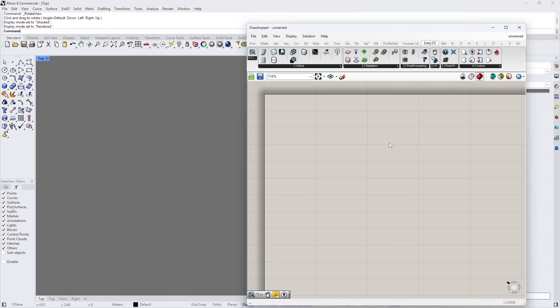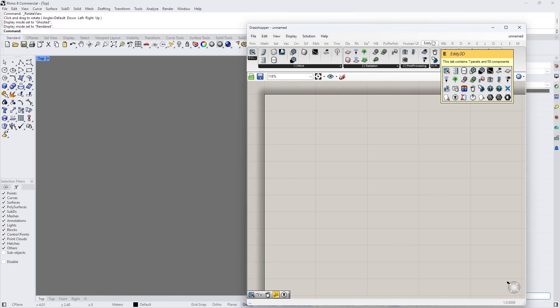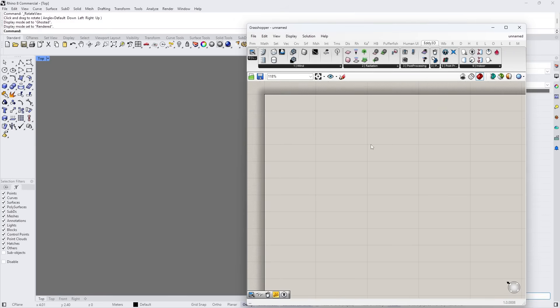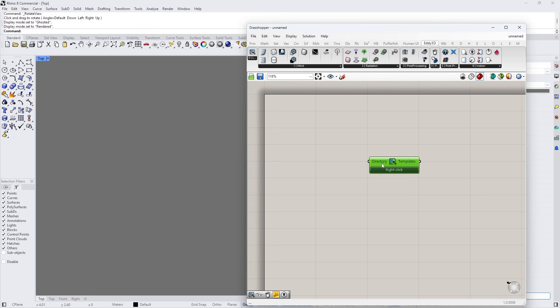We are back in Rhino 8 and we are looking at Edi3D in Grasshopper. In this video we will continue with our journey through the templates, scripts and snippets — you can access this from here. You can create your own directory with your own snippets to load from here.